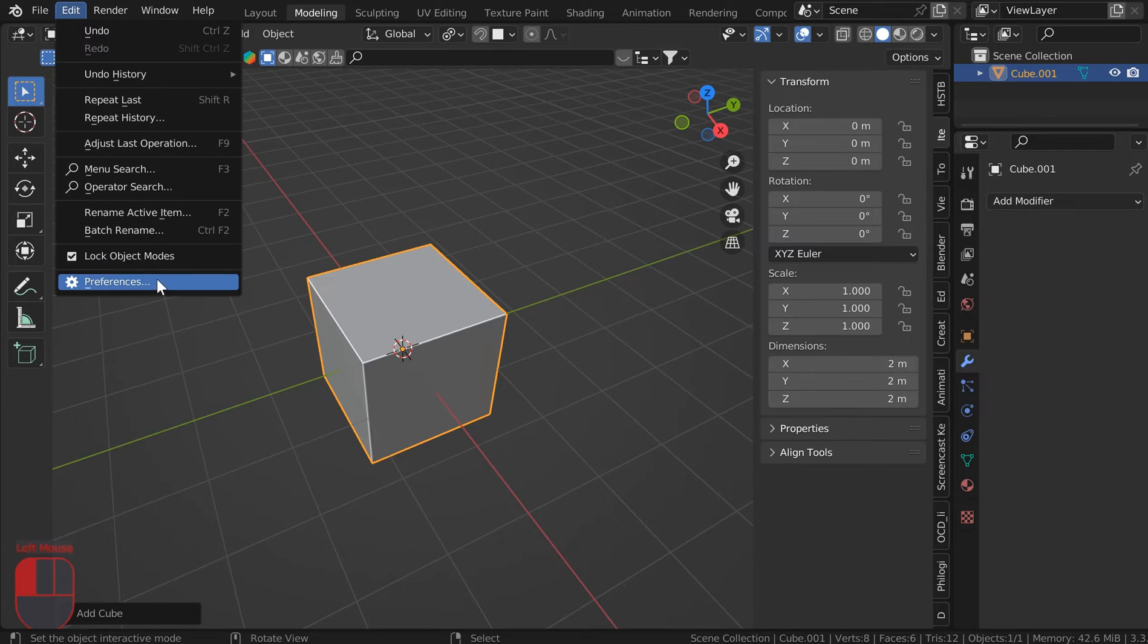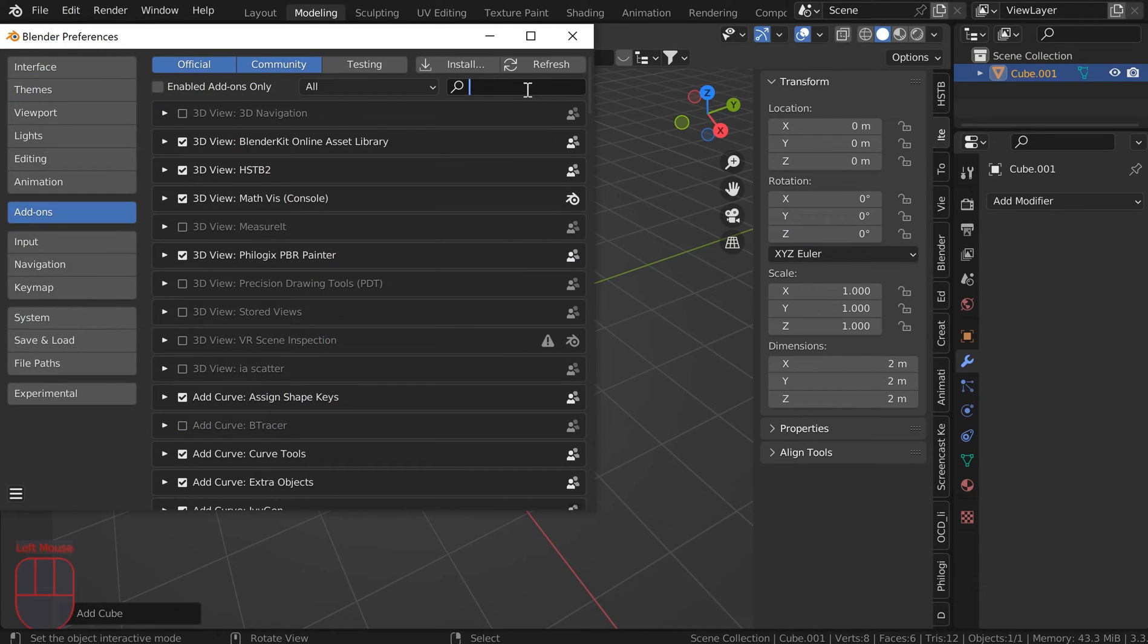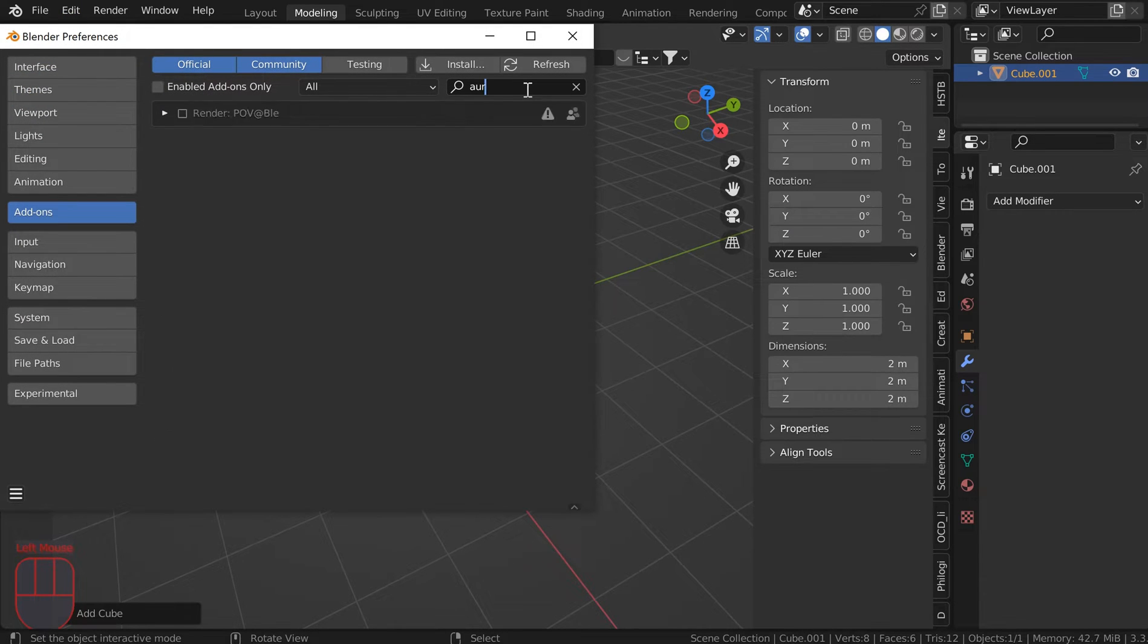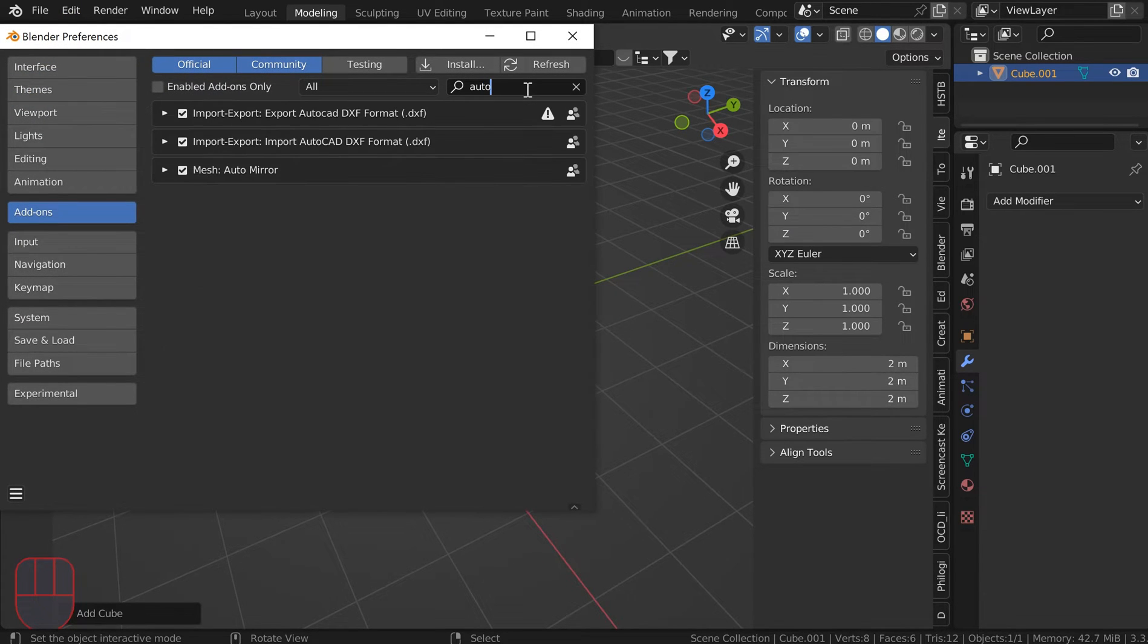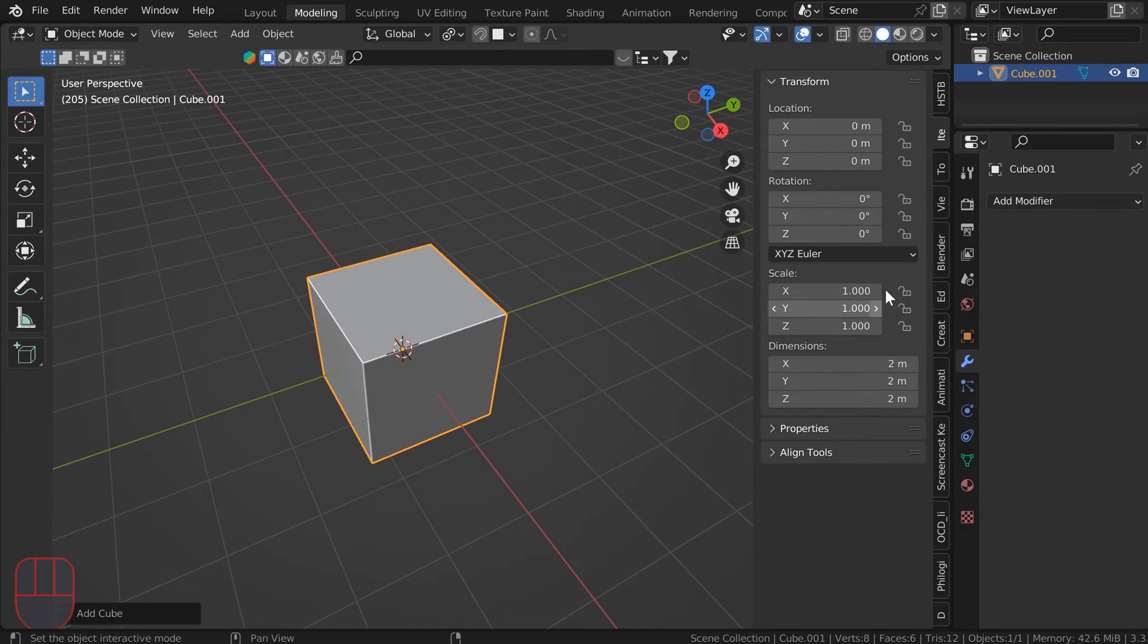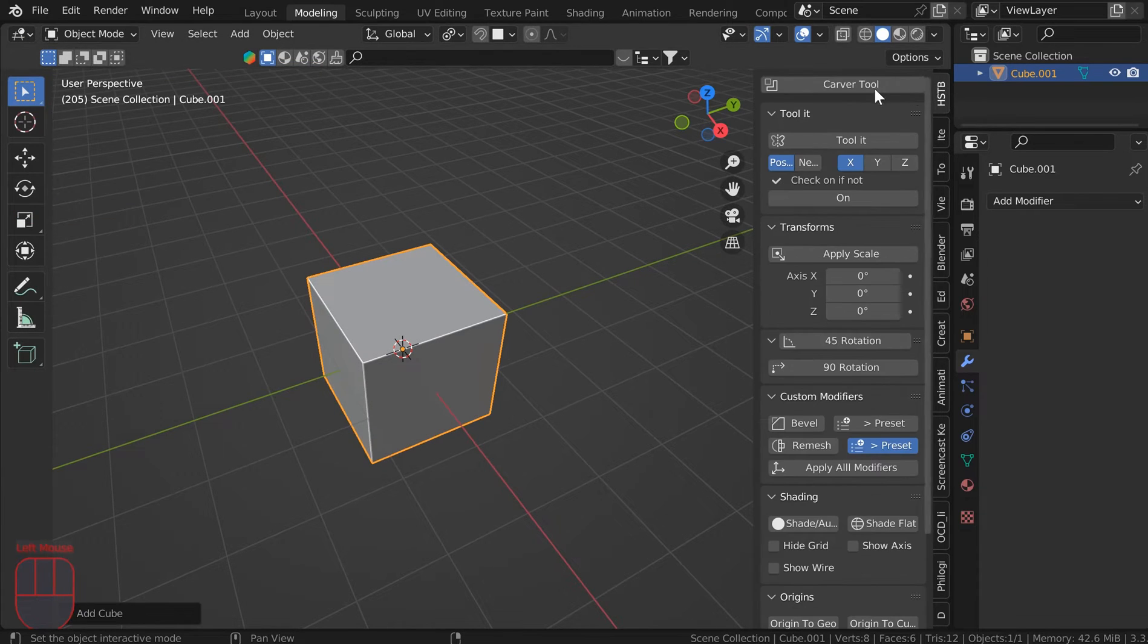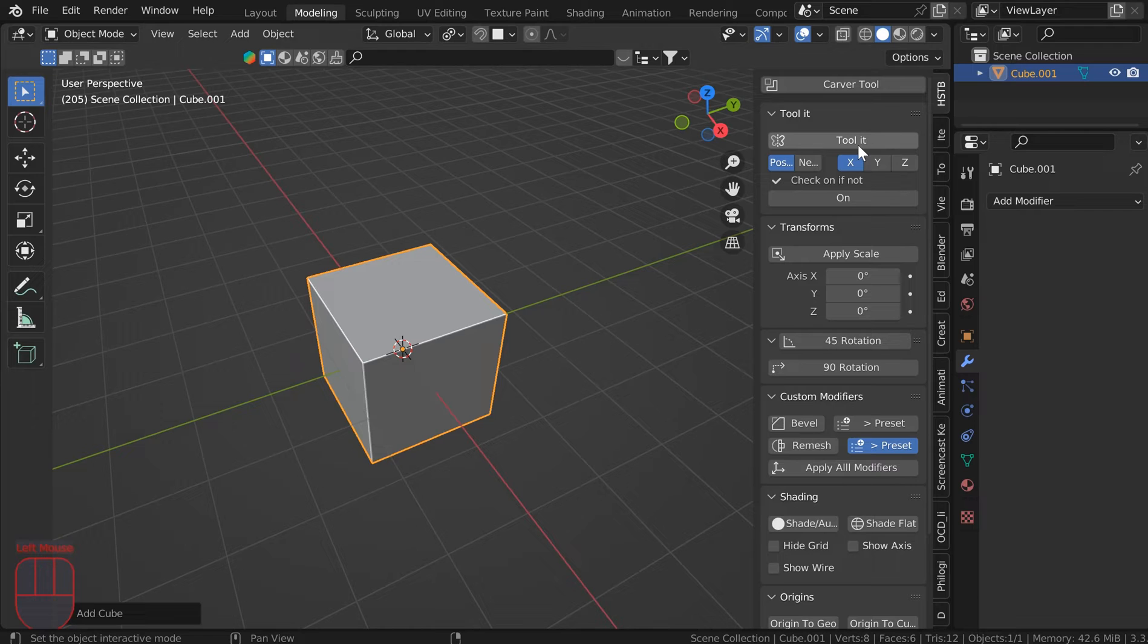I'll go to Edit, Preferences, I'll type in auto, and you've got Auto Mirror. You want to go ahead and turn that on, and the hard surface toolbox depends on that, so you're going to need to have it on anyways.